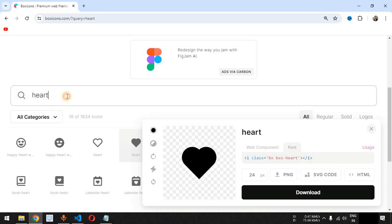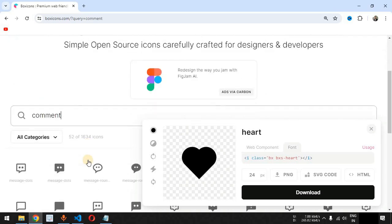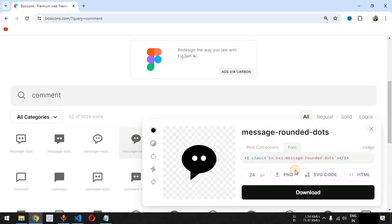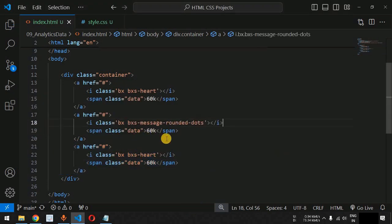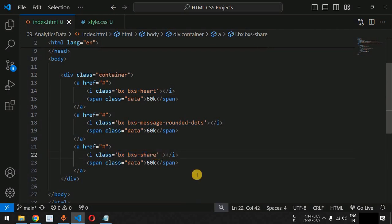We copy and paste these lines of code multiple times. Instead of the heart icon, for the other entries we are going to use the comment and share icons. We search for 'comment' on the website, copy the i tag, and similarly copy the i tag for the share icon as well. Now we have the i tags with different class names to display all three icons.